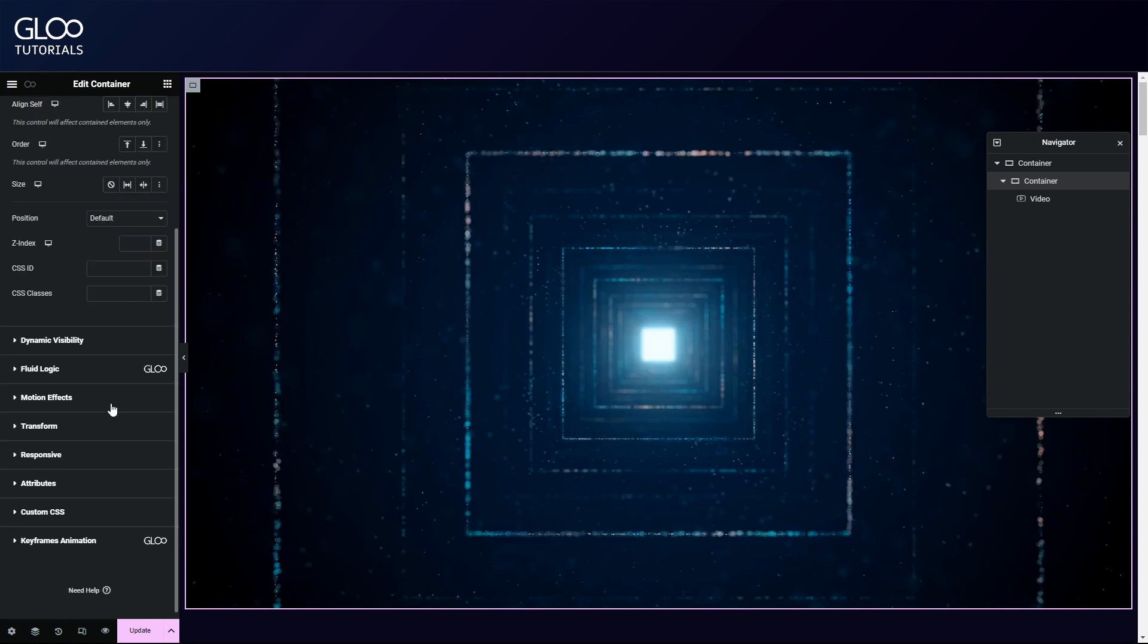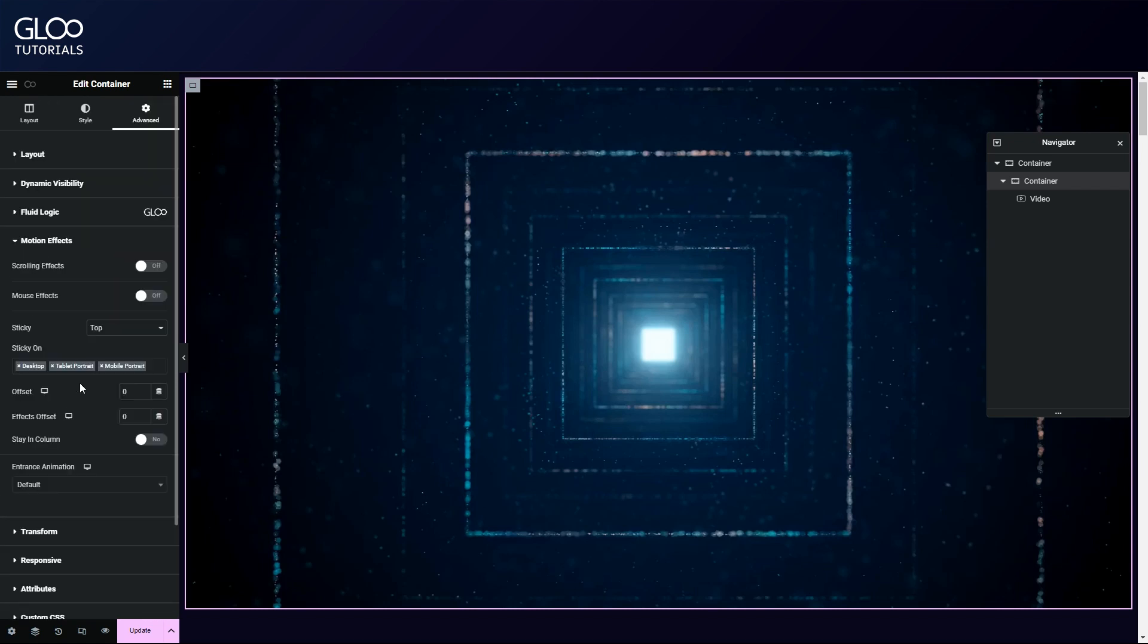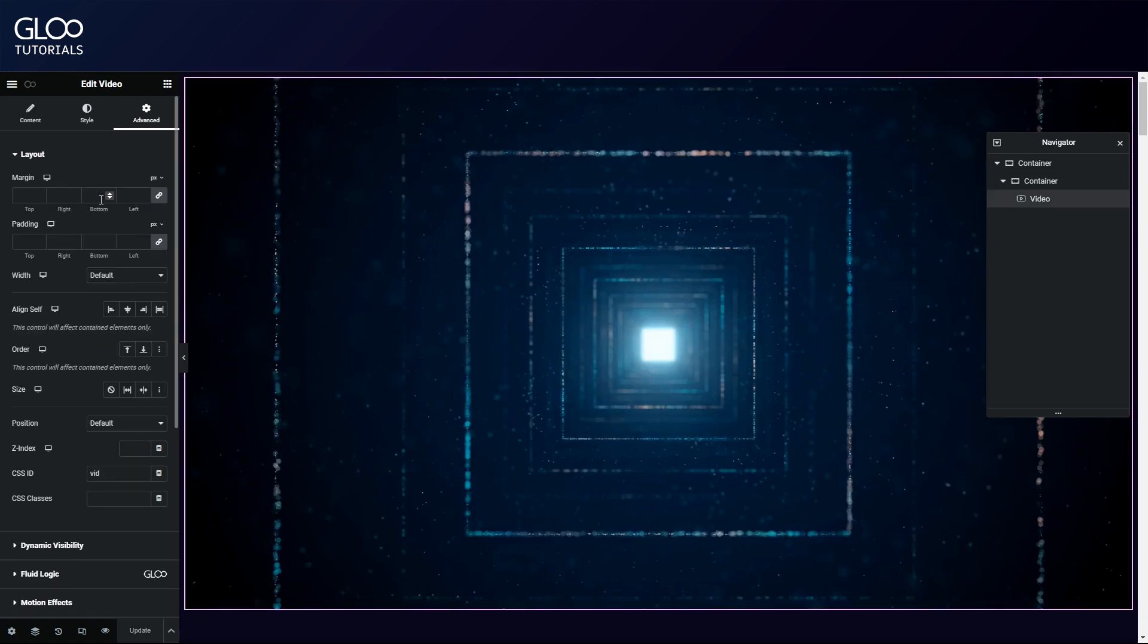In the motion effects menu in the advanced tab, along with toggling on 'stay in column'.